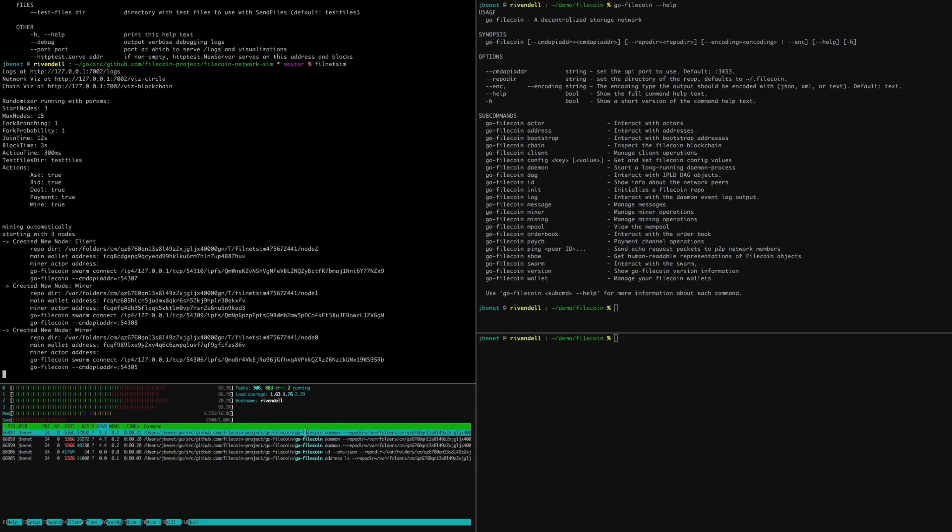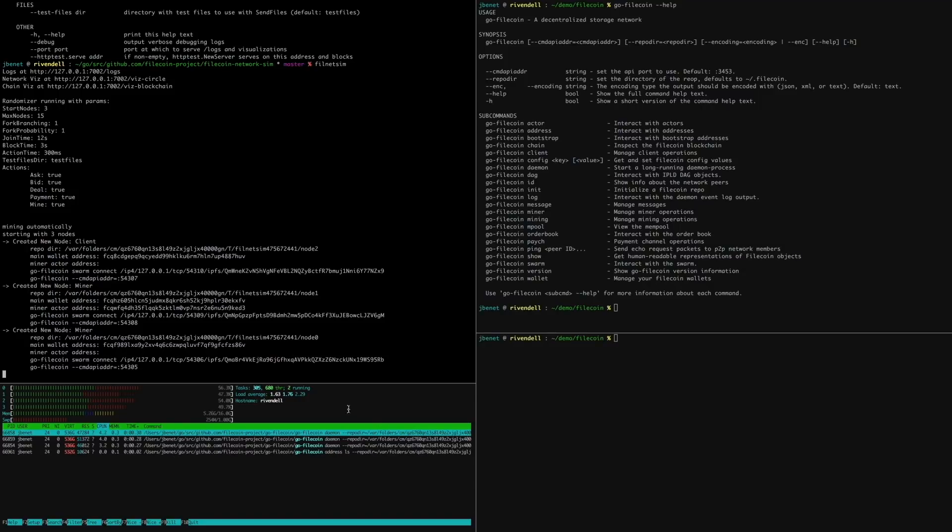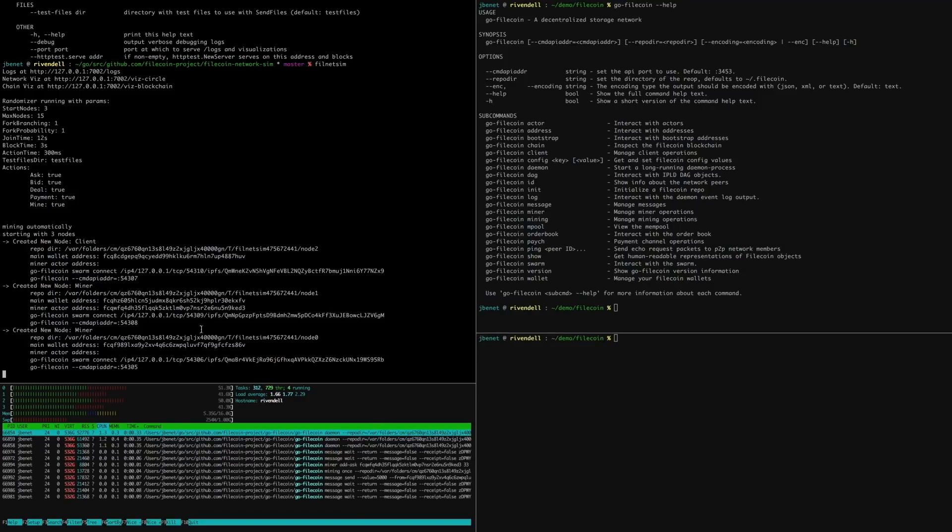It is now spawning Filecoin nodes according to configuration and issuing commands to run randomly chosen actions.